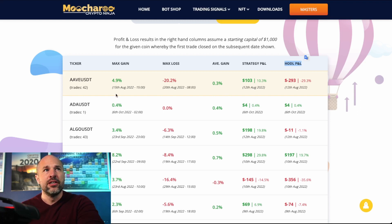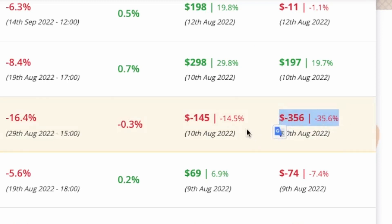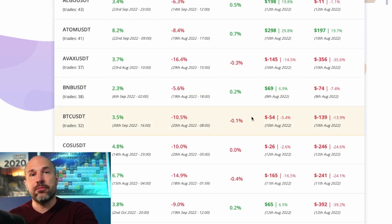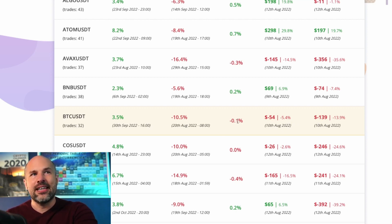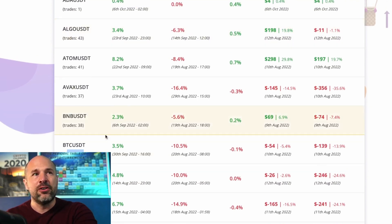AVAX has done better with the strategy than holding — only down 14% trading versus down 35% hodling — but it's still a loss, so probably leave AVAX off. Bitcoin similarly: down 5% trading versus down 13-14% hodling, but still a negative figure, and only 32 trades since August 10th compared to other coins doing 37, 39, 41, or even 43 trades — like ALGO, which has done very very well.